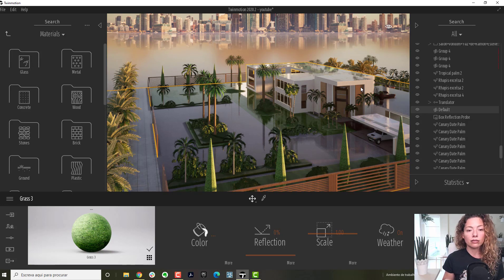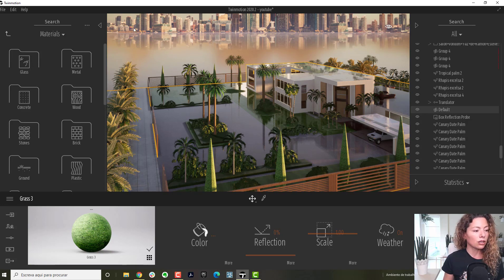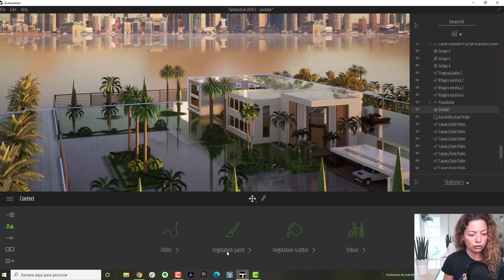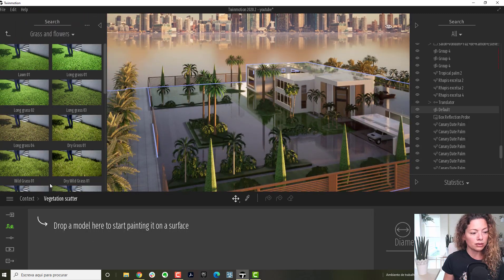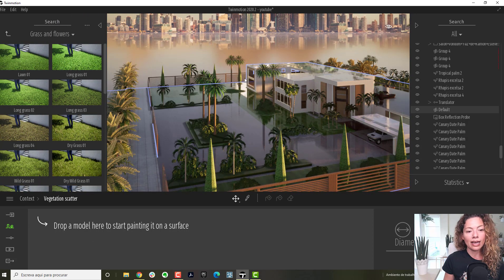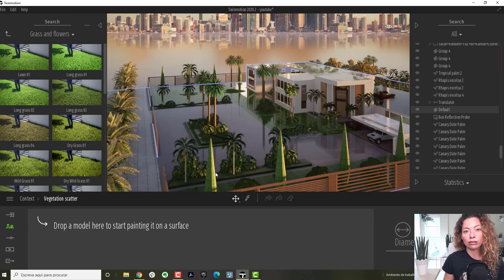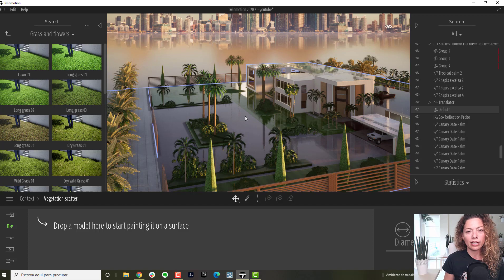If you're adding the scattering grass that you have here to a material, it will add all to that group, not just the grass bit. Do you understand what I'm saying?